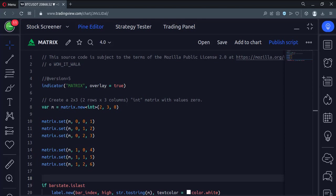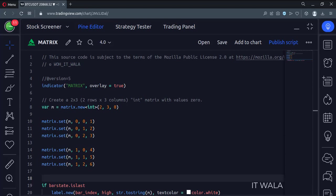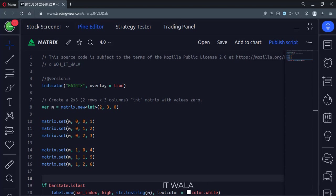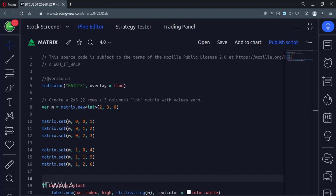Hi. Today we will see how to create a matrix in the TradingView Pine script. A matrix is a set of columns and rows in which we can fill some data. The data could be a number, text, color, box, lines, etc.